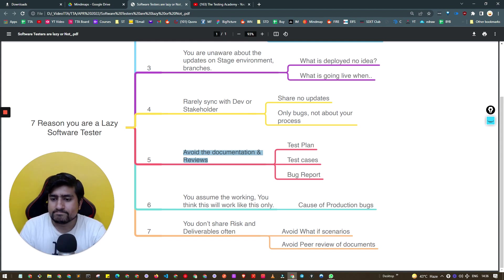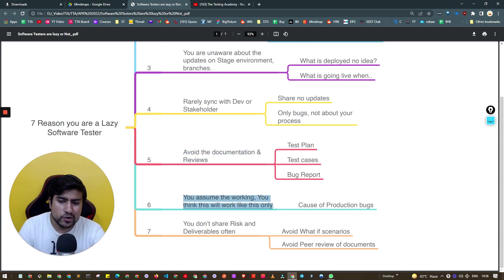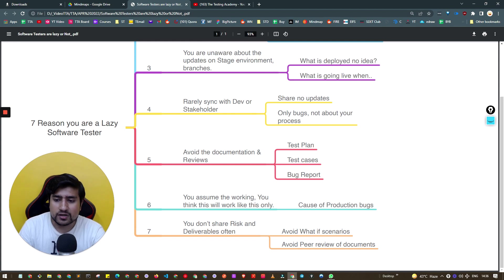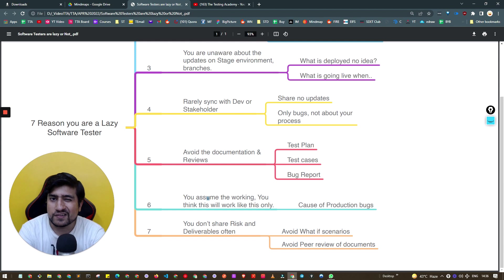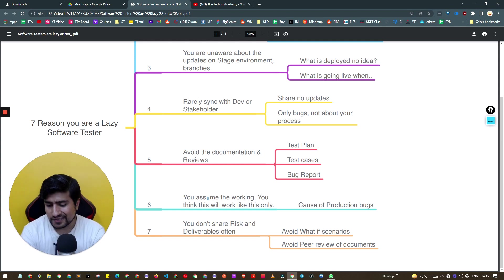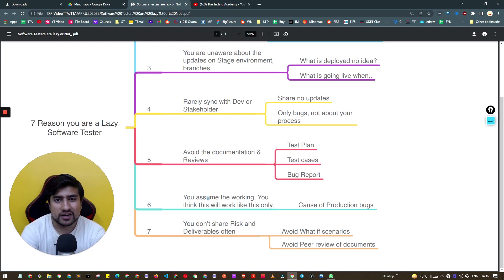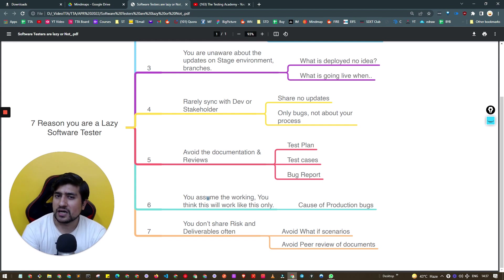The sixth important point: you assume things are working, which causes production bugs. This means you assume it will work as is. Let me give you a simple example. There was an e-commerce website with a contact us button in a real-life scenario where I assumed it should be there.